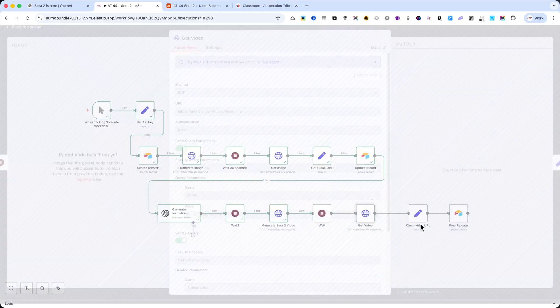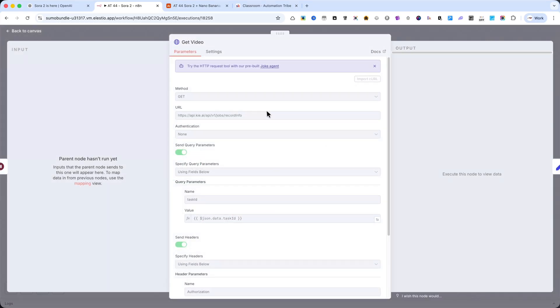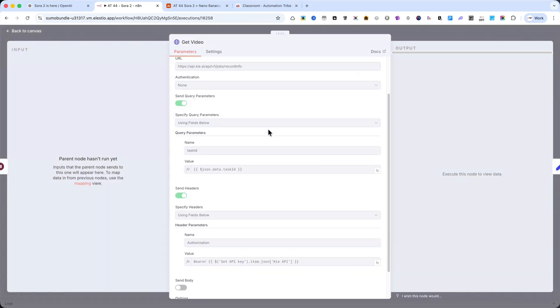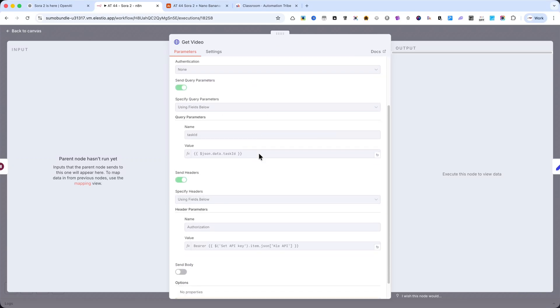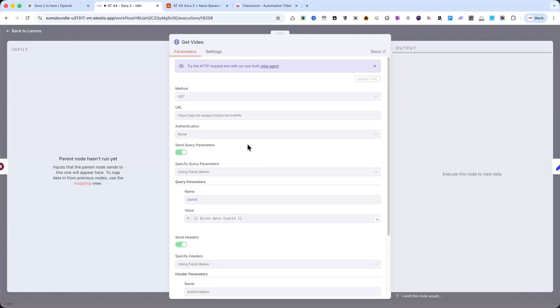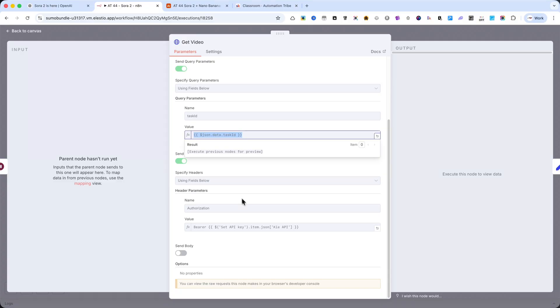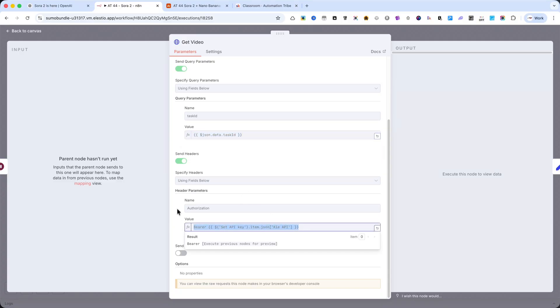The next node is another HTTP request, where I retrieve the result from the Sora 2 API. Here, you need to include the query parameters, the task ID, and of course, the authorization header.